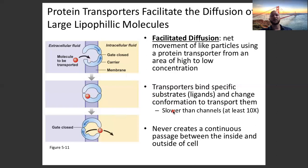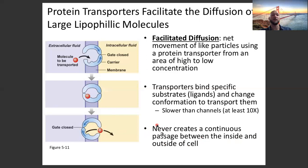Protein transporters are not as fast as channels. Channels are a direct route — a direct tunnel — and things can just flow right through. With transporters, you have to have binding, changing of shape, releasing of ligand, and changing back of shape before another molecule can be transported, so it's slower. There's never a continuous passage between the inside and outside of the cell; with channels, when their gates are open, it's a straight shot right through.